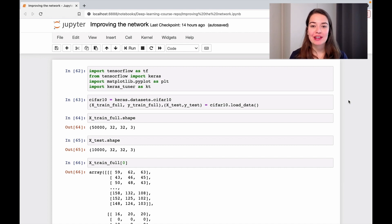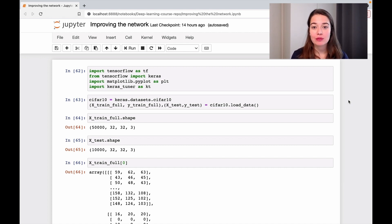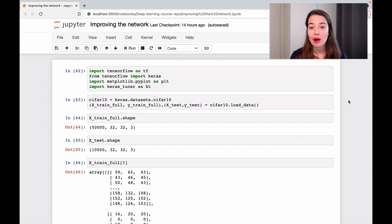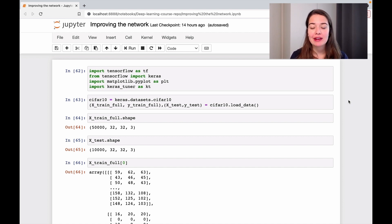All right, now it's time to apply what we learned about diagnosing the model, deciding what the problem is, coming up with a plan and implementing it.